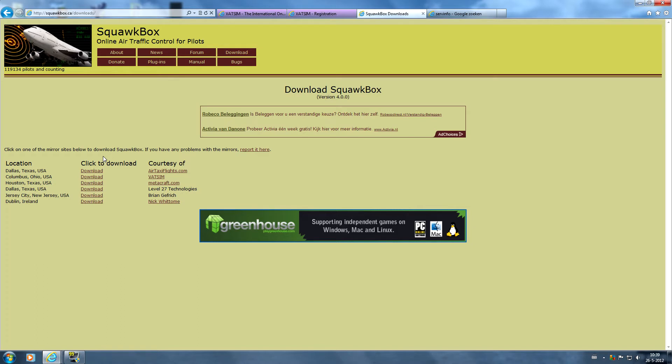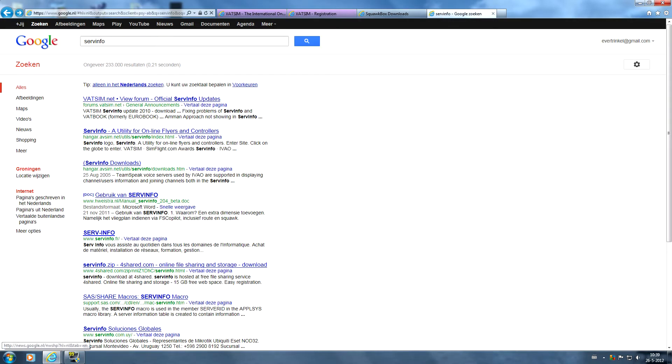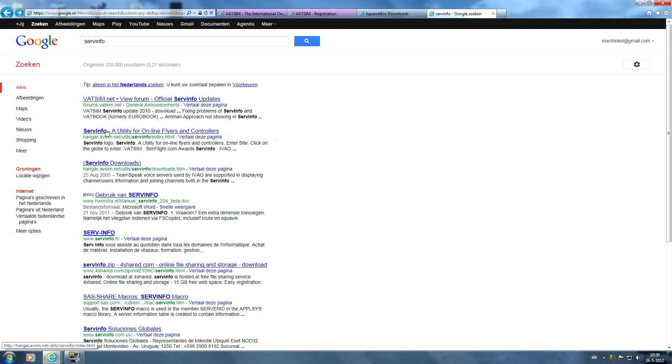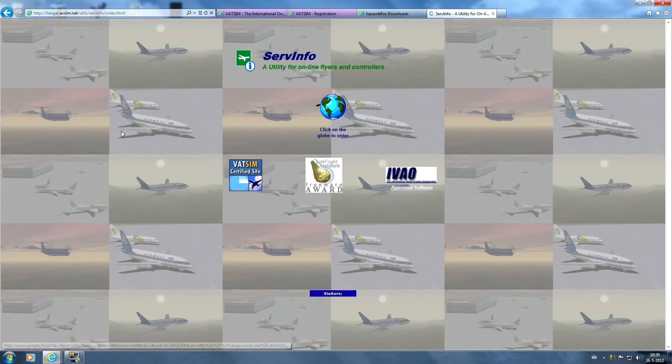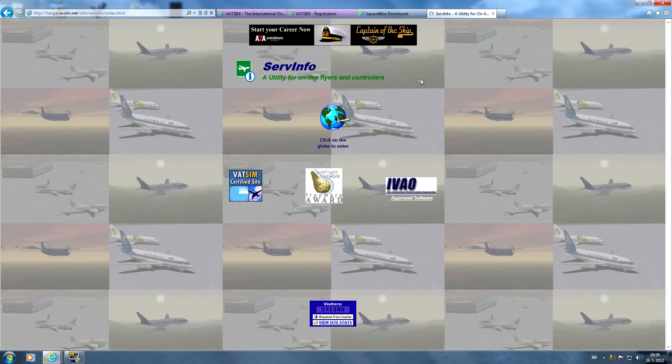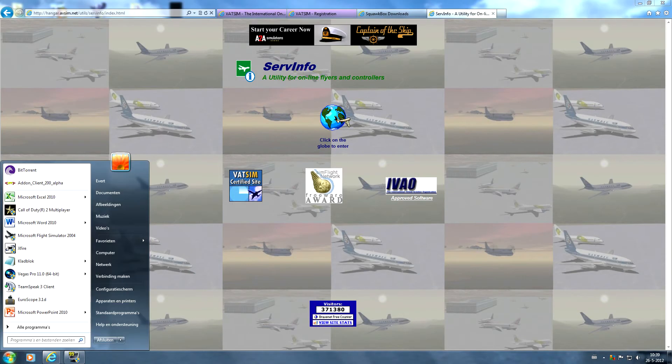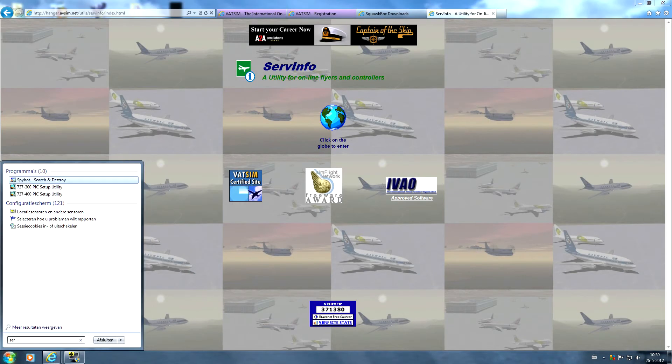This is the most important software you need. You can also use another software utility called ServInfo. ServInfo can be found by searching it on Google and we're going to go to the FSInn page where you can download it. What ServInfo is, I will show you that.